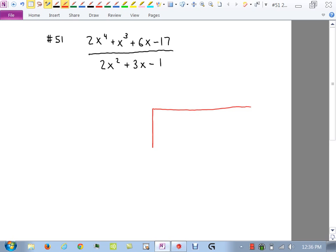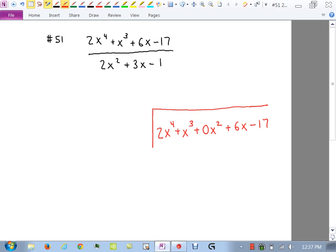So inside the division box I'm going to put the numerator. I must make sure it's in descending order, and I must account for any gaps. I should go from the fourth power down to third, squared, X, then a number. I'm missing an X squared term, so I represent it with a zero. So inside: 2X to the fourth plus X cubed plus 0X squared plus 6X minus 17. You've got to have that zero in there — a lot of times this is the thing people forget.